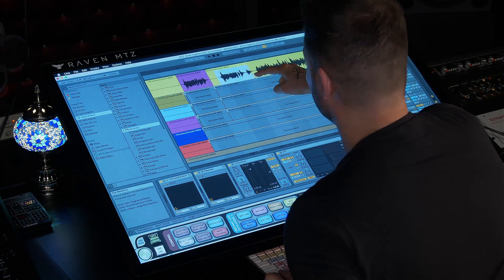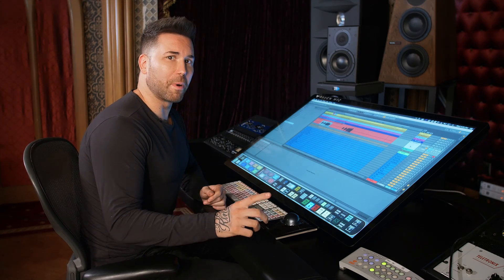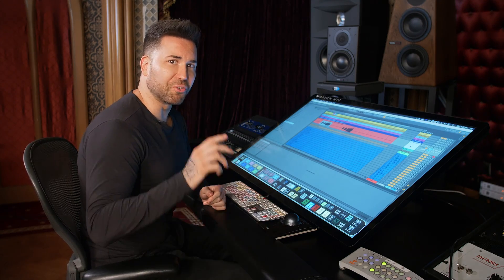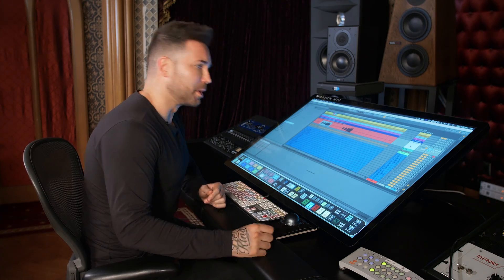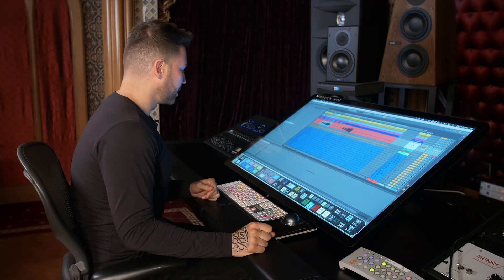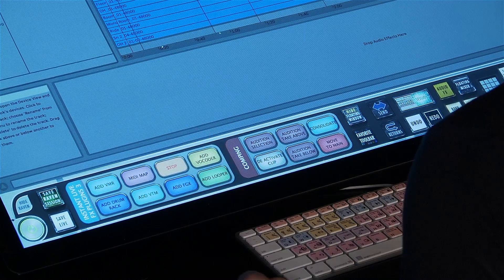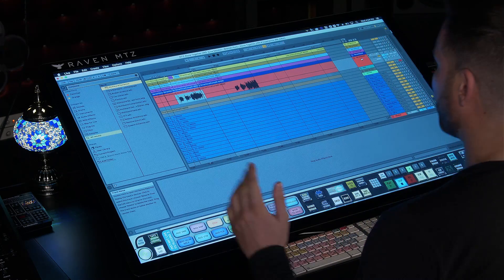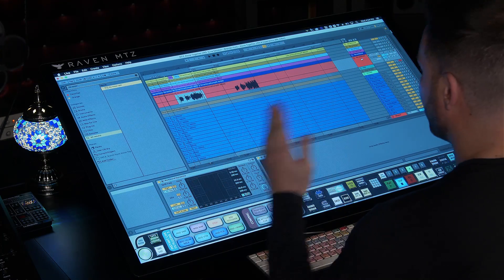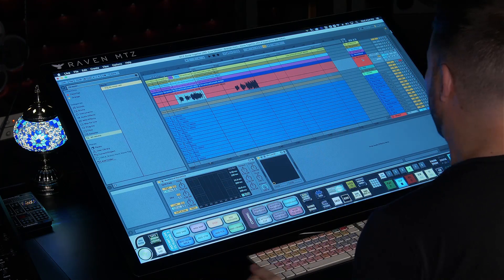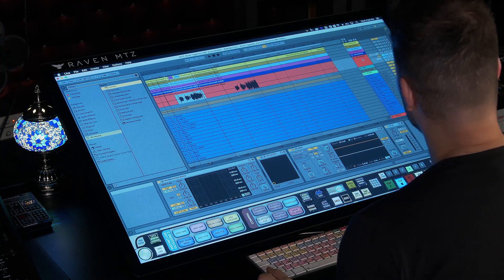If I like a take, I hit the batch command 'move to main' and that sends it right up to our main track. Continuing with batch commands — with one single button you can add your favorite plugin chains instantly. I'll select my verse vocal, hit my vocal chain button, and automatically it adds my multi-band dynamics, my Virtual Mix Rack, my de-esser, and my limiter.